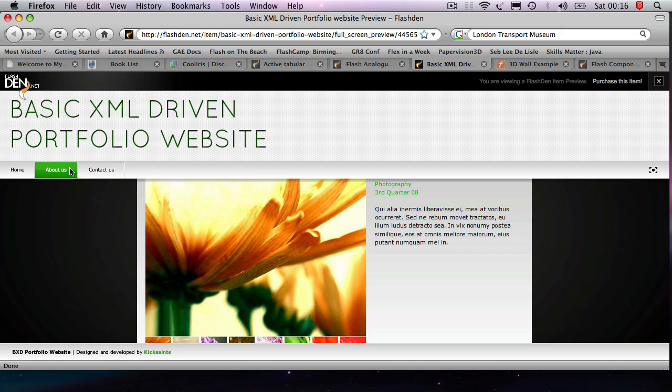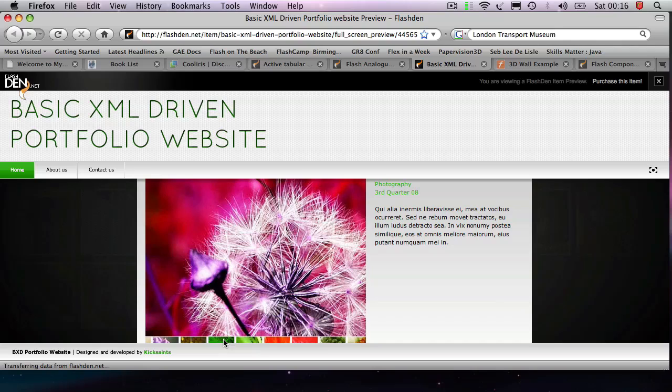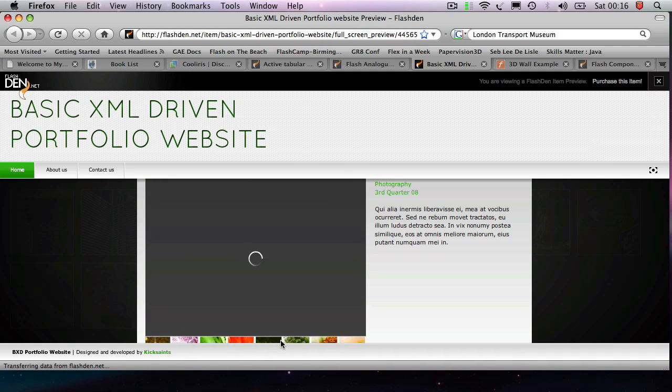Basically, what happens is this website is driven by an XML file. You define all your pictures and all your assets and all your text in the XML file, and then it just loads it from it and gives you this nice little dynamic Flash website.